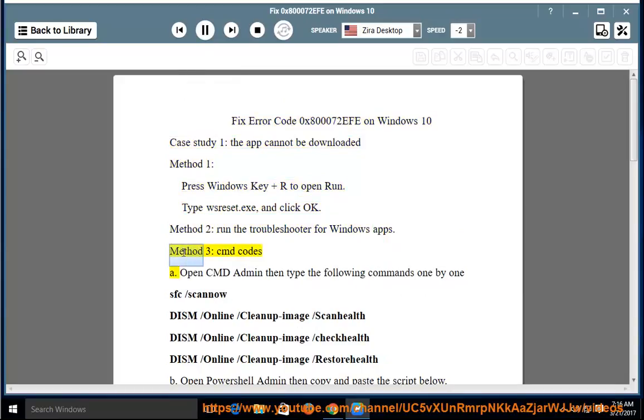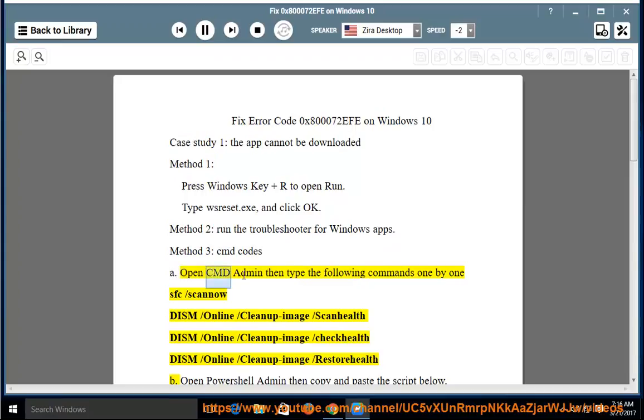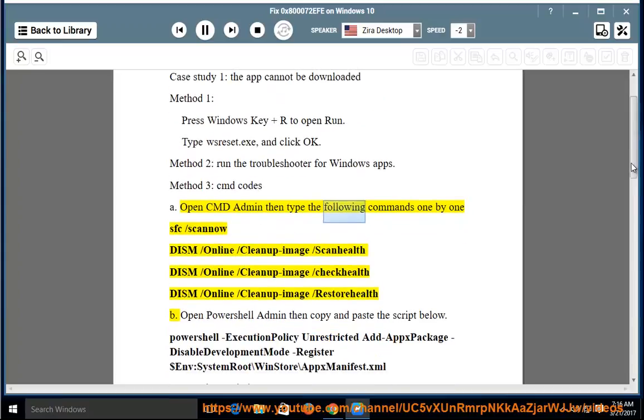Method 3: CMD codes. A. Open CMD Admin then type the following commands one by one. sfc /scannow, DISM /Online /Cleanup-image /Scanhealth, DISM /Online /Cleanup-image /Checkhealth, DISM /Online /Cleanup-image /Restorehealth.